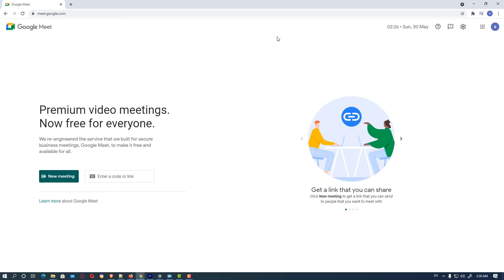So guys, this is the simplest way to download and install or uninstall Google Meet on Windows PC or laptop.